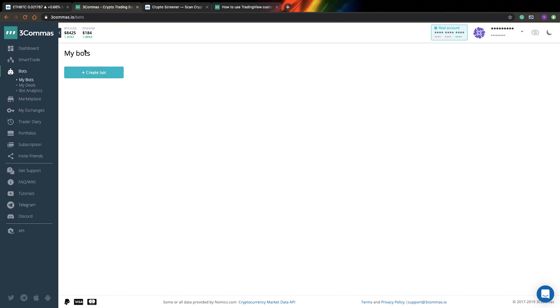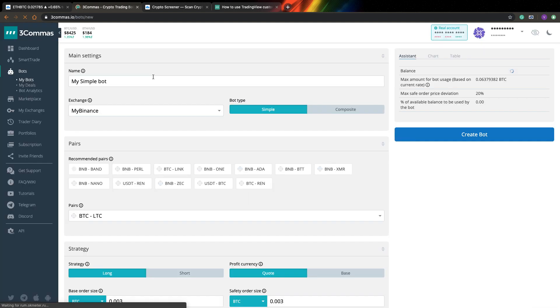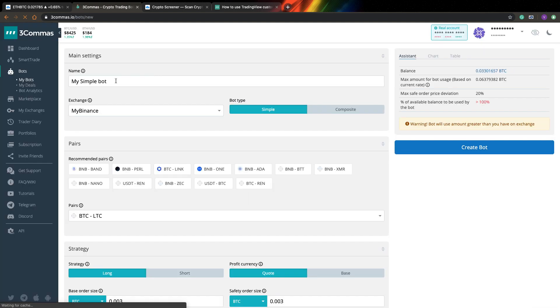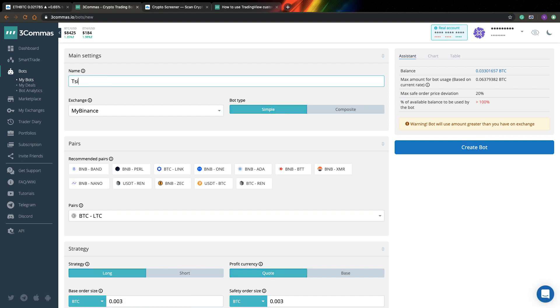Now in 3Commas, you can go to My Bots and after that just press Create Bot. So first of all, you need to specify your bot name. So let's say I will say that this is RSI Long Bot.